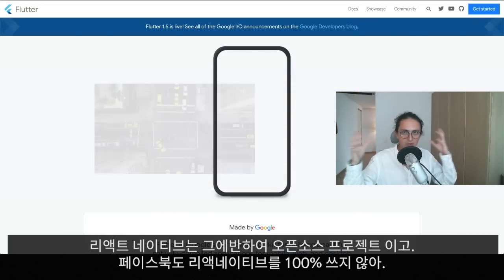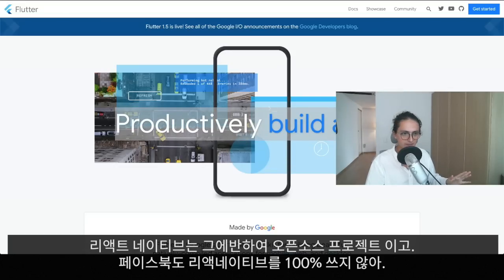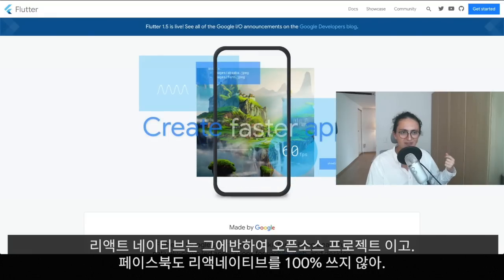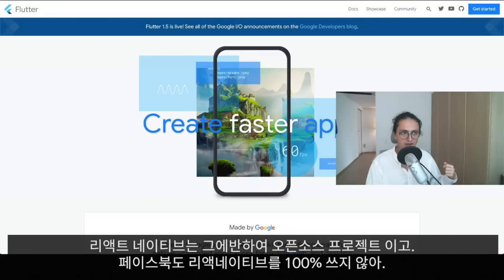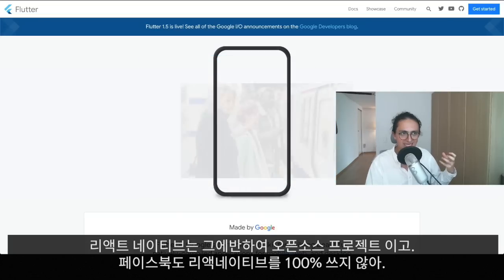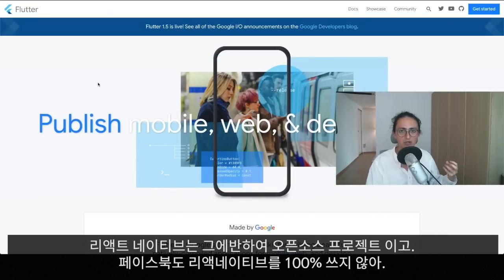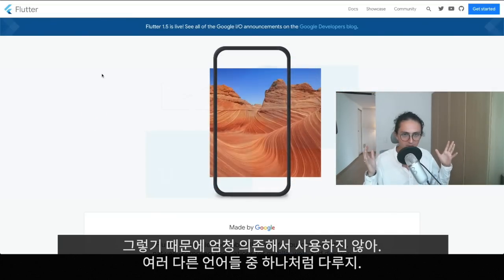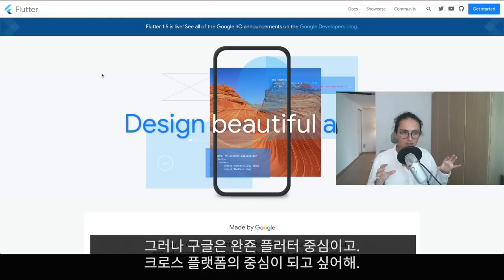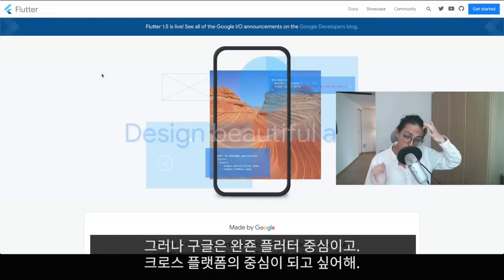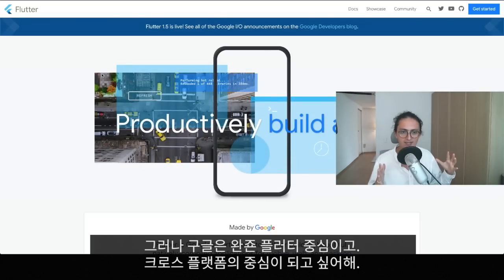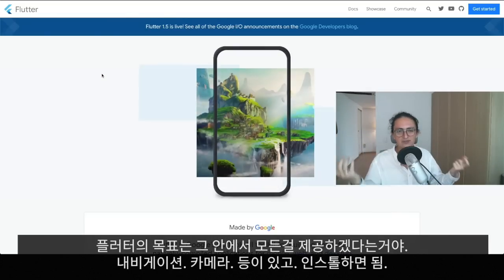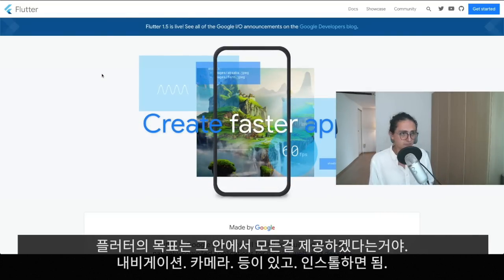React Native is an open-source project from Facebook, and they don't use React Native 100% in their own application, which is why they don't maintain it as if they depended on it. With Google, I think the AdWords app is full Flutter, so they really want to find the holy grail of cross-platform. These two have very different goals.